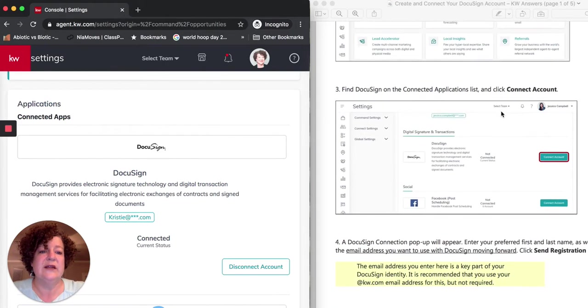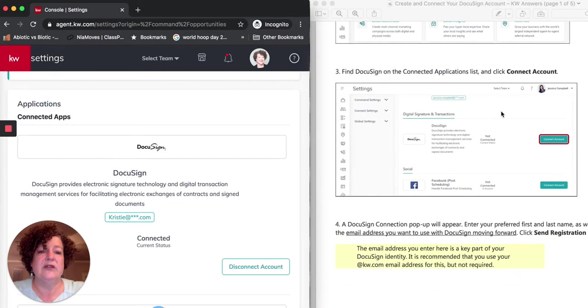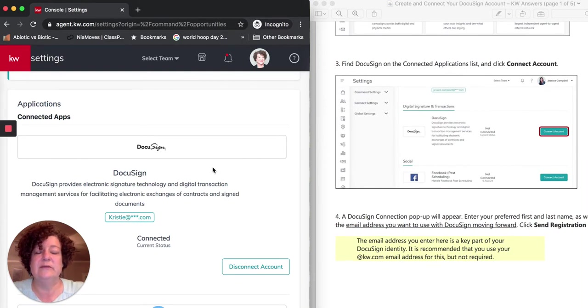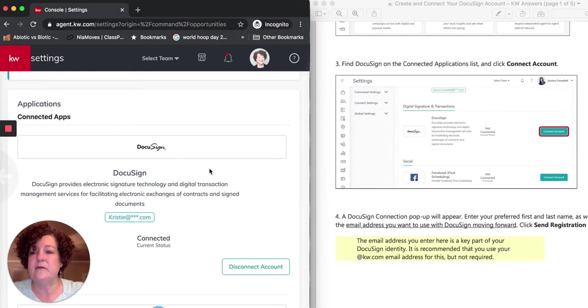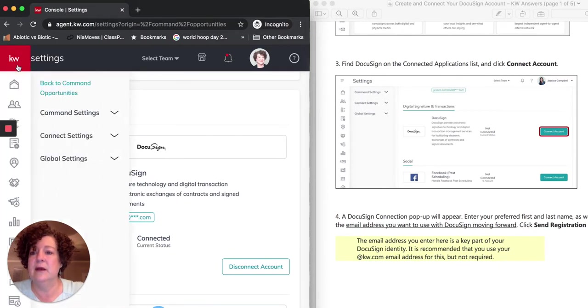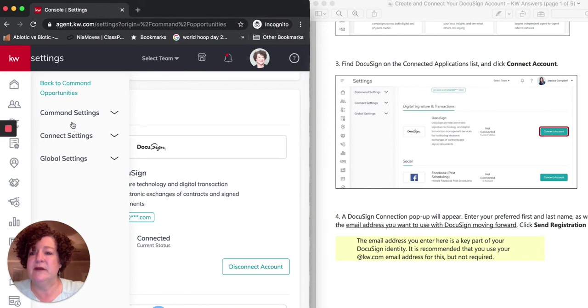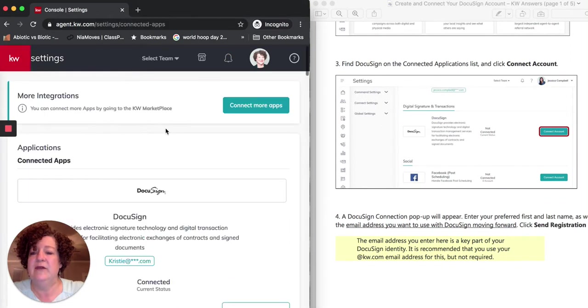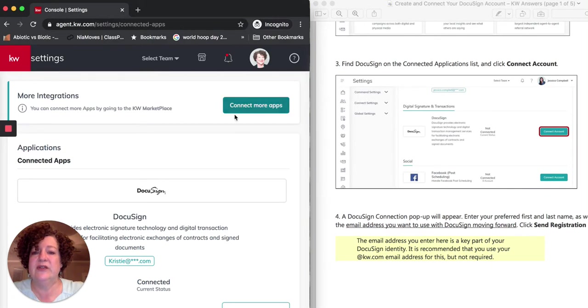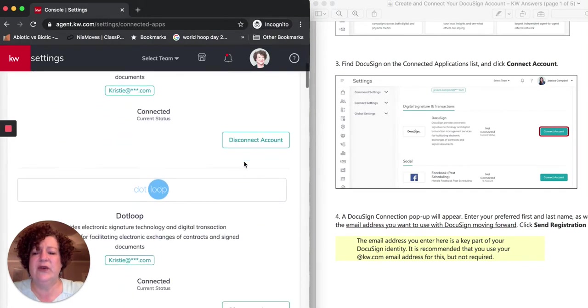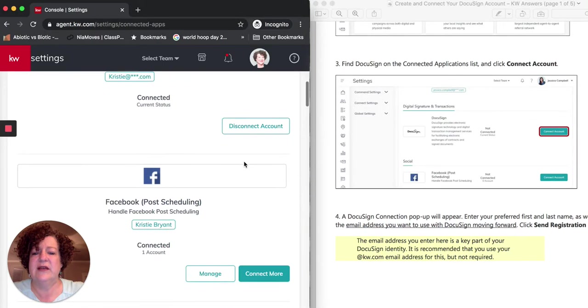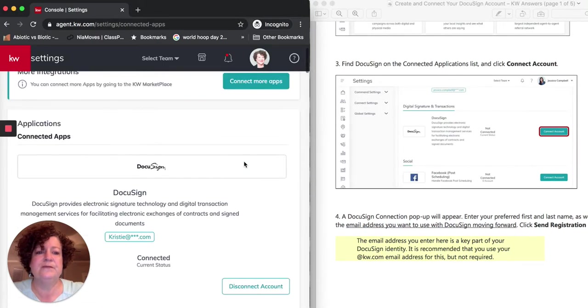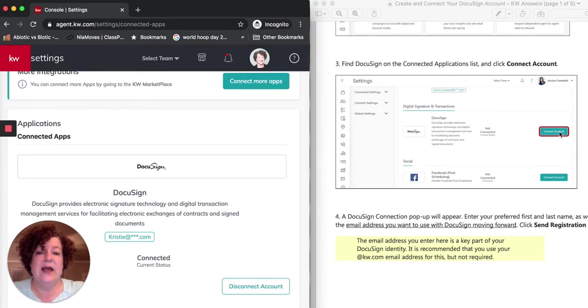So over here on the right side of the screen, I'm going to scroll down. Again, this document will, there will be an attachment for it. So you want to find DocuSign on the list here within the Settings. So you have all the different apps that are a part of this. I would come into Command Settings, go to Applications. If DocuSign doesn't immediately come up, this is where you could come in and find more applications. You can also connect to more apps. Almost everybody's screen, though, usually has DocuSign on the first page.